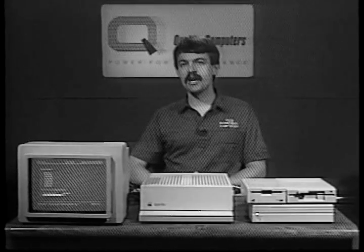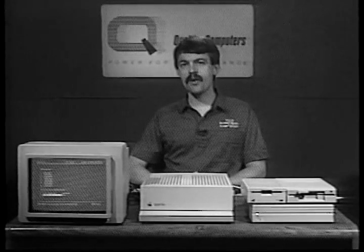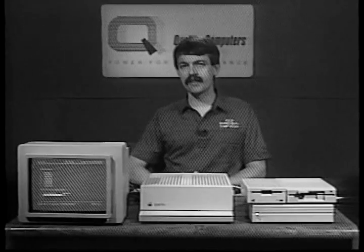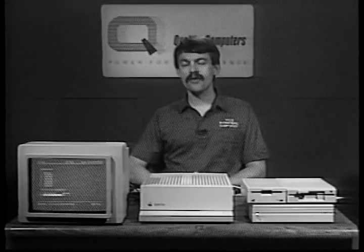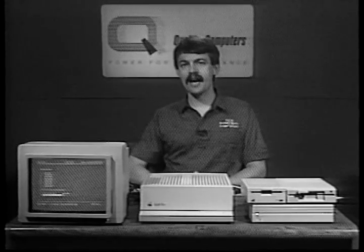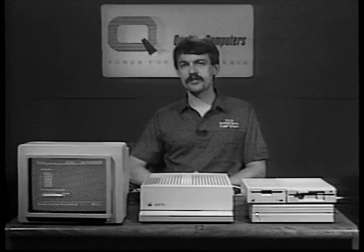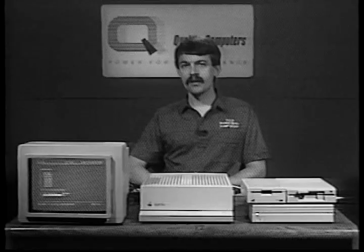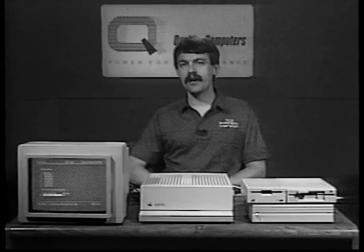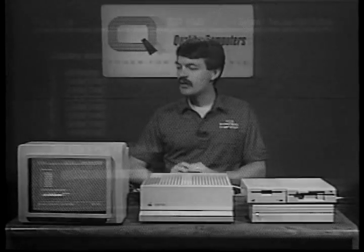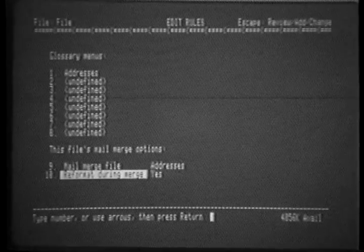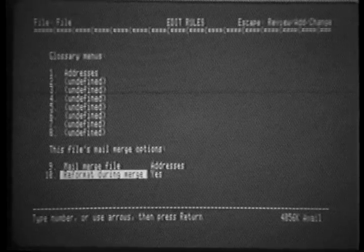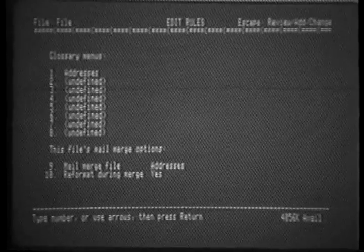Forms generation, however, must always use fixed length database categories or the information will not appear where you expect. Let's take a look at how this works. We've defined an address file. So all we have to do now is escape back into our word processor document.